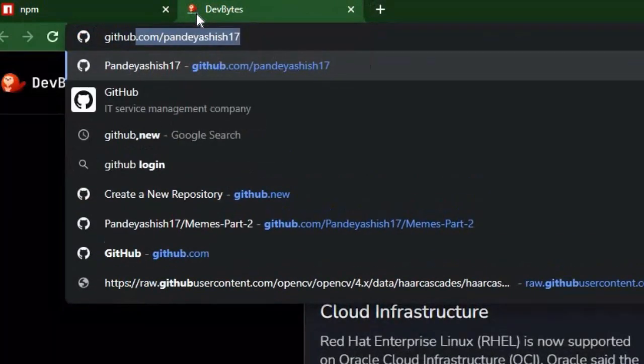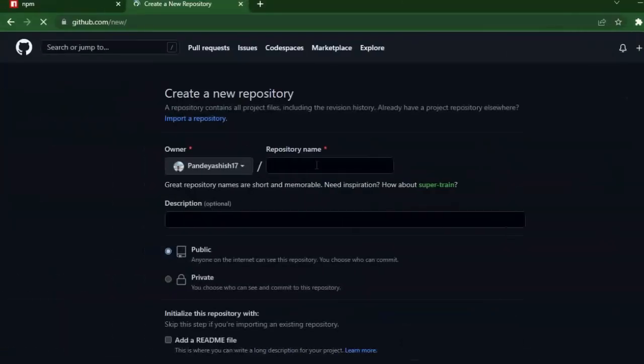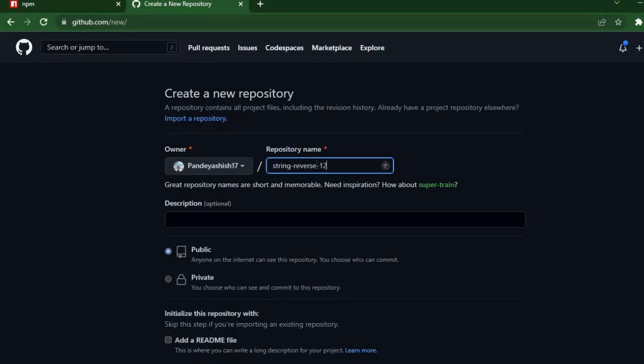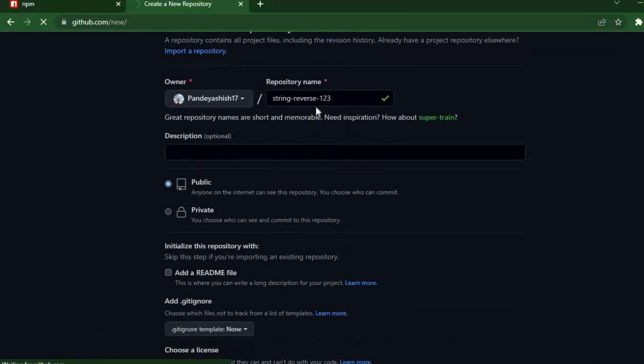Go to any browser where you are logged in on GitHub and type github.new. Then give your repository a name suited to your npm package. I am creating an npm package which will reverse the string, so I am giving it string reverse name. The name was already taken so I added numbers at the end.